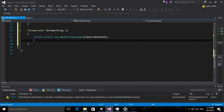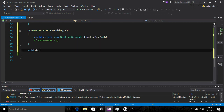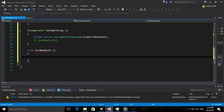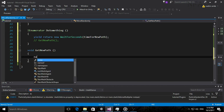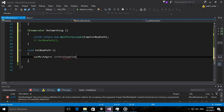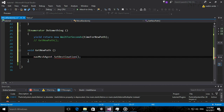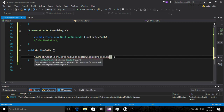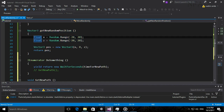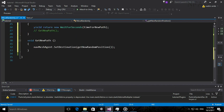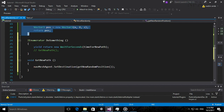After the NPC has waited, we call a method that gets the new path and sets it as the NavMeshAgent's destination. Create a method called GetPath() that calls navMeshAgent.SetDestination() and passes in GetNewRandomPosition(). This calculates a random position and assigns it as the destination.